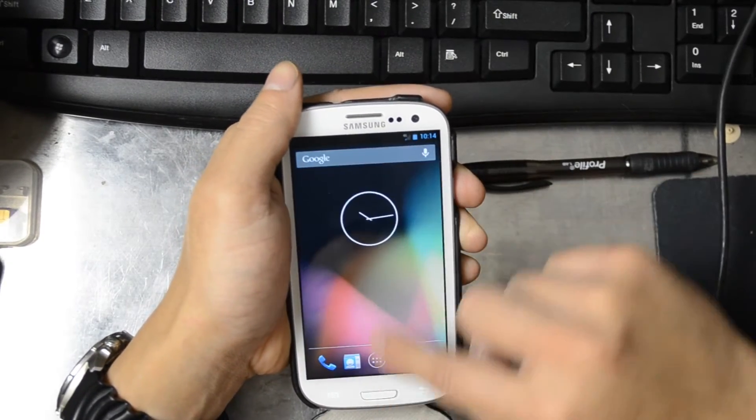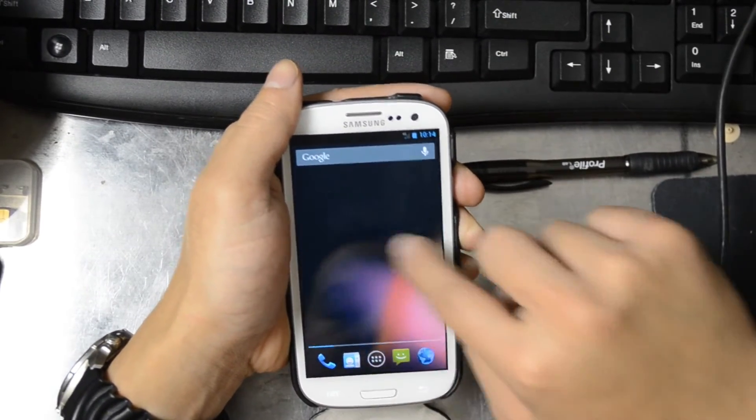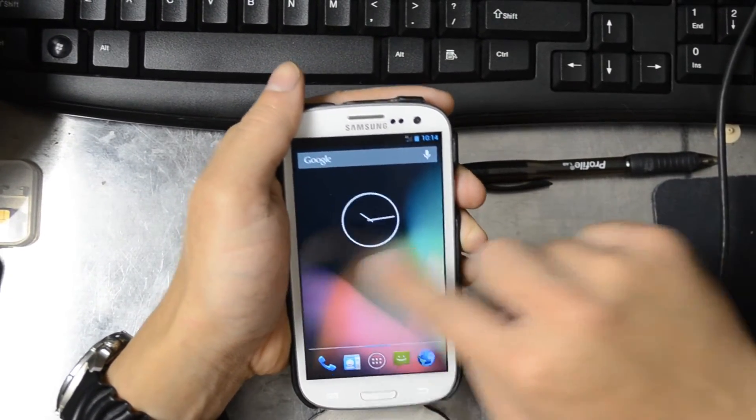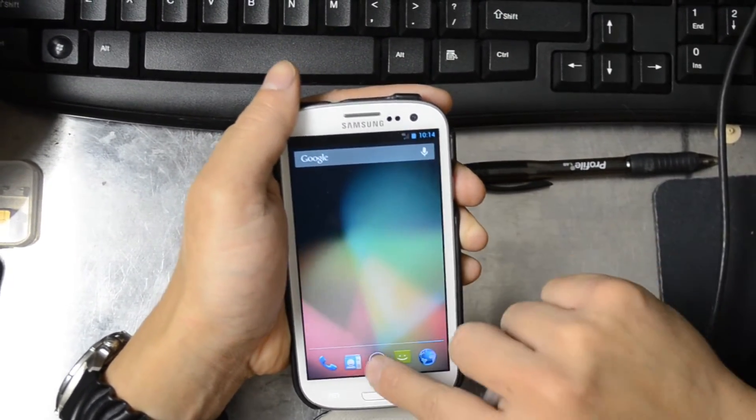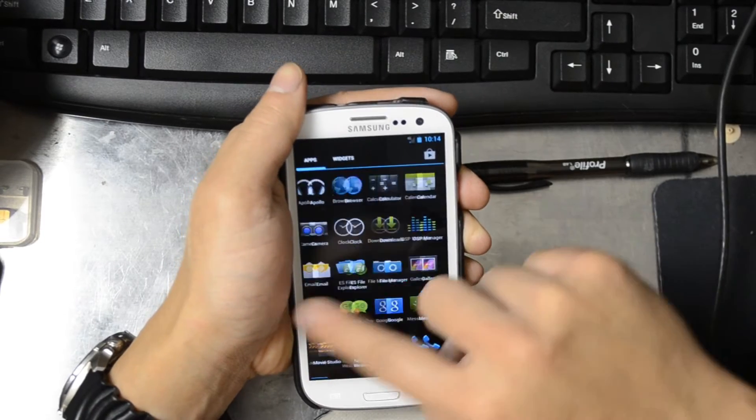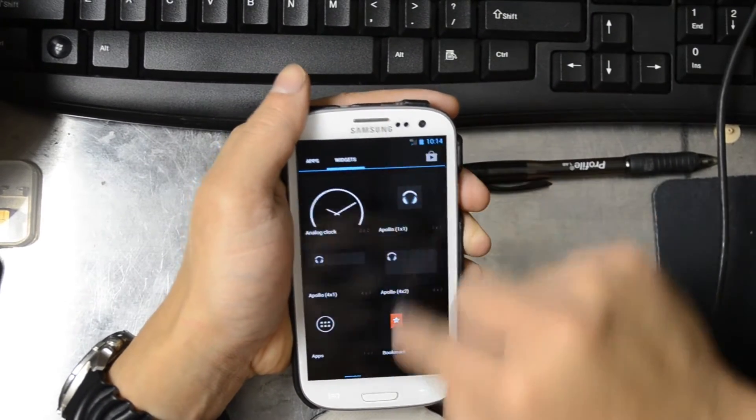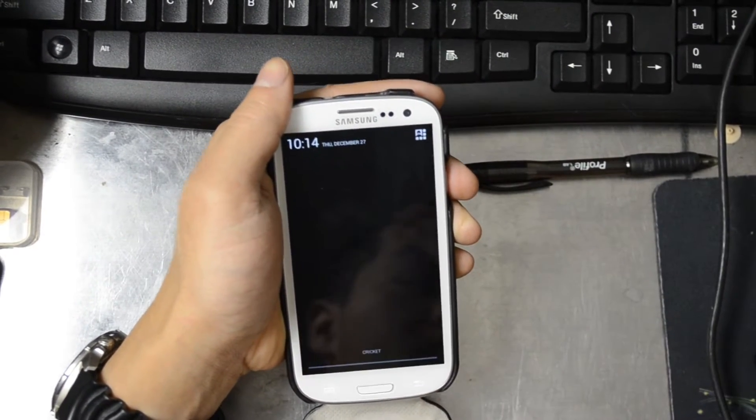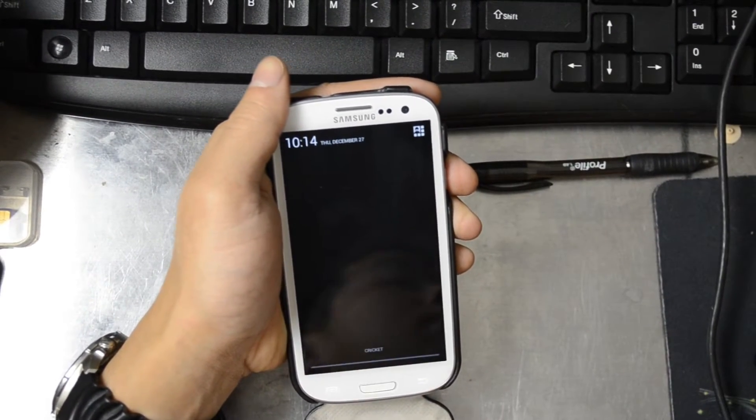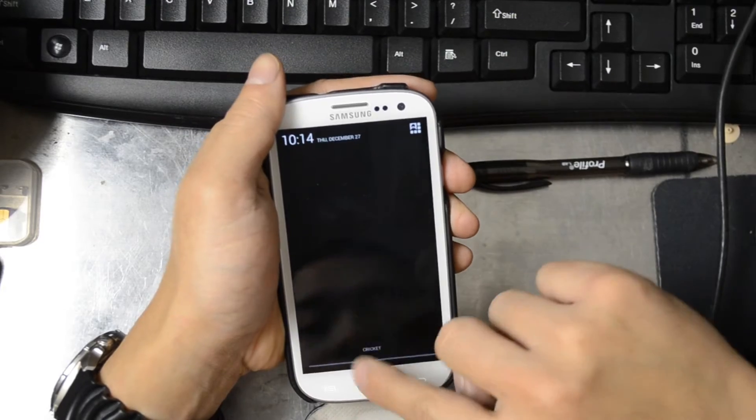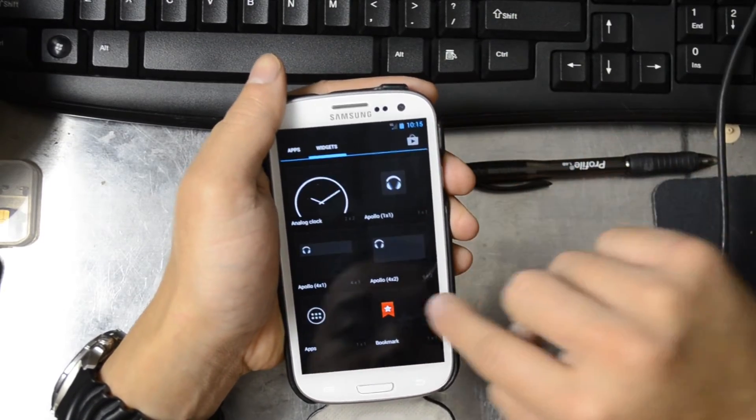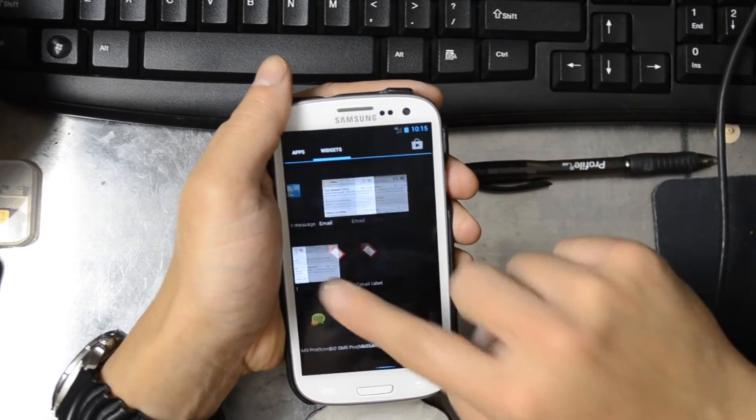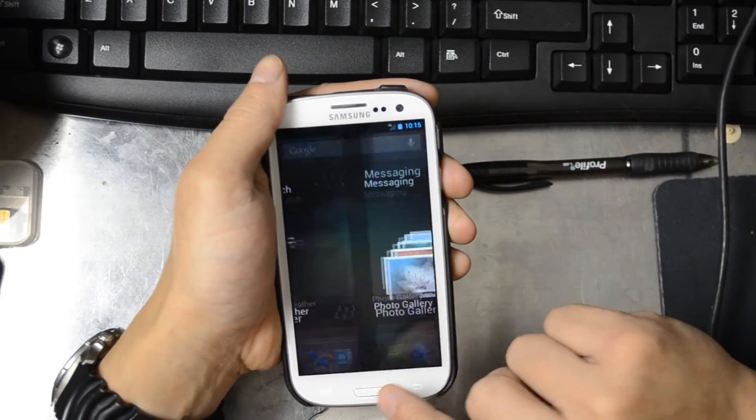So to get all the benefits of CyanogenMod 10.1 on your device, just go to our forum. I'll place a link in the comments section and you can get this running on your device.